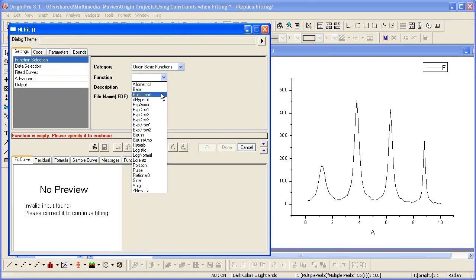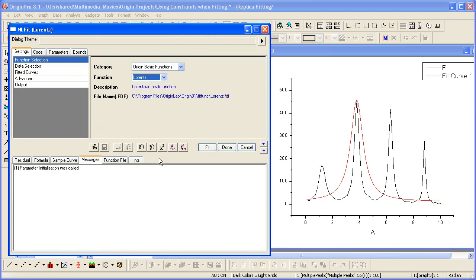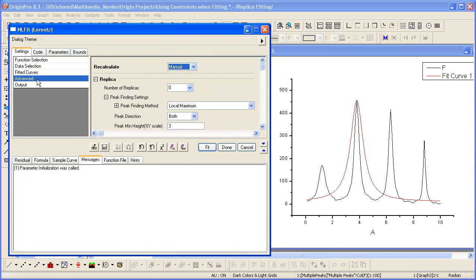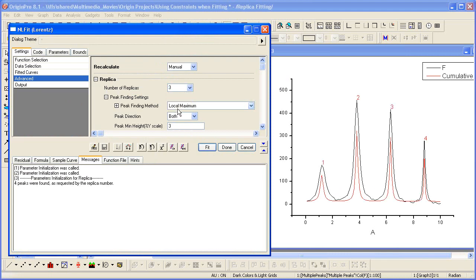This time for the function, I'm going to choose Lorentz. Now I need to go to the advanced settings and set the number of replicas, which is the number of peaks minus 1. So we set this to 3.